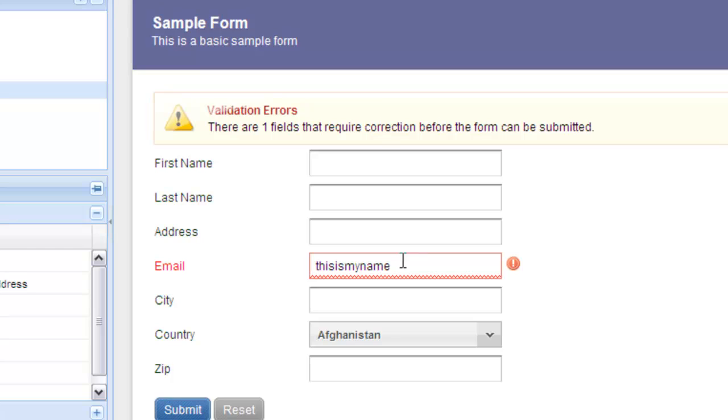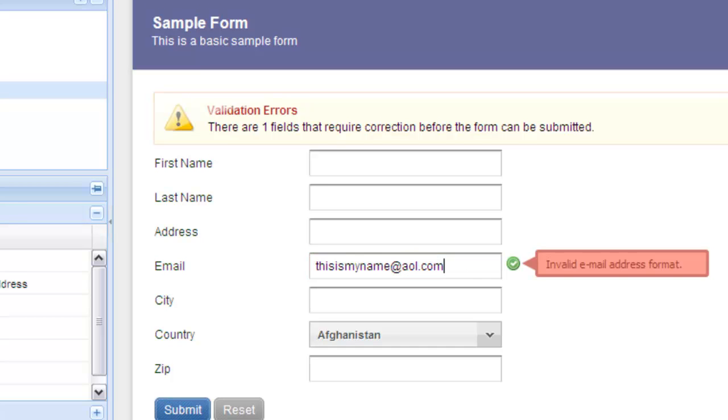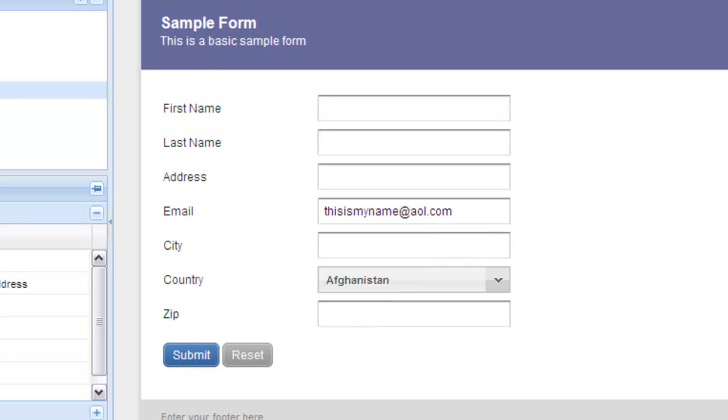So they can correct it right there and then before getting all the way down to the bottom of the form. As the user corrects the format, the validation error messages disappear. That's how quick and easy it is to apply validation settings.